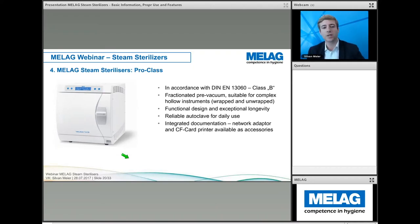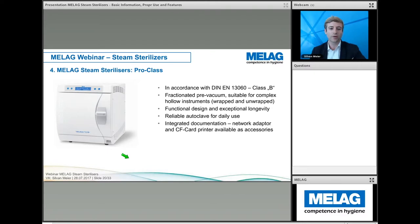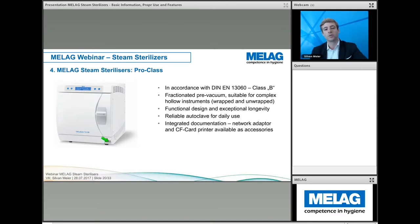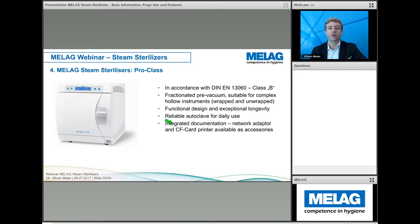Moving into Class B, the ProClass VacuClave autoclaves comply with European standards and work with fractionated pre-vacuum, suitable for all kinds of instruments — especially complex hollow instruments, both wrapped and unwrapped. They feature a functional design and are one of our most popular autoclaves, widely sold around the world, reliable for daily use and even for heavy users. Documentation works via the network adapter and CF card printer accessories.